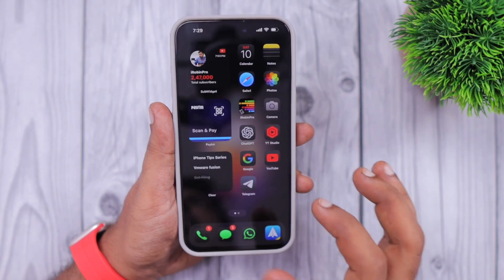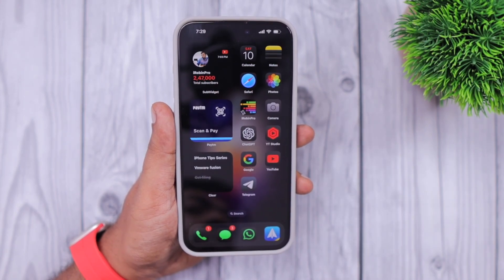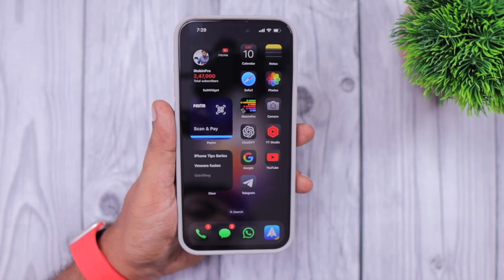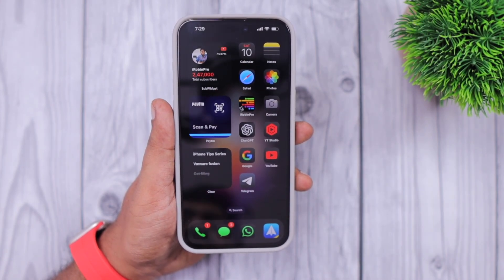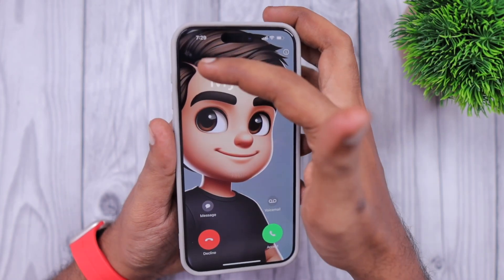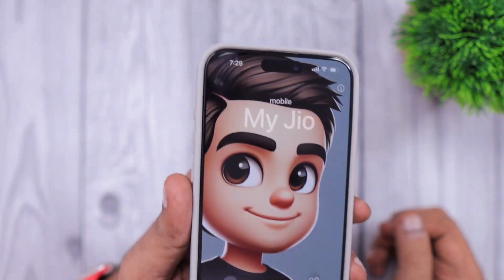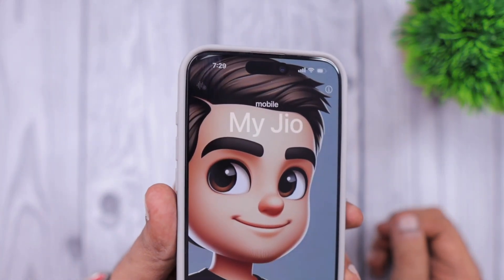I have installed the iOS 18.1 beta on my iPhone 15 Pro Max and I'm testing this call recording feature just to see how the iPhone call recording feature works.